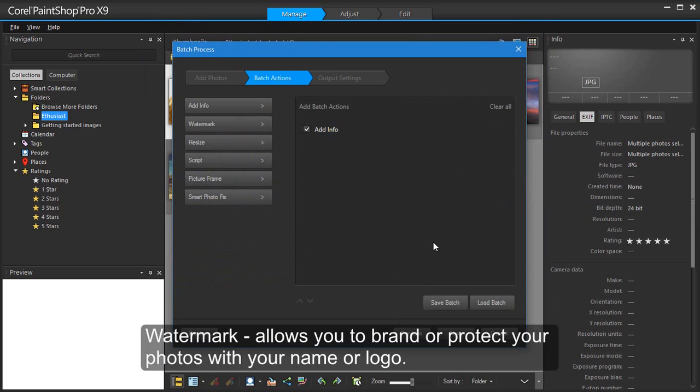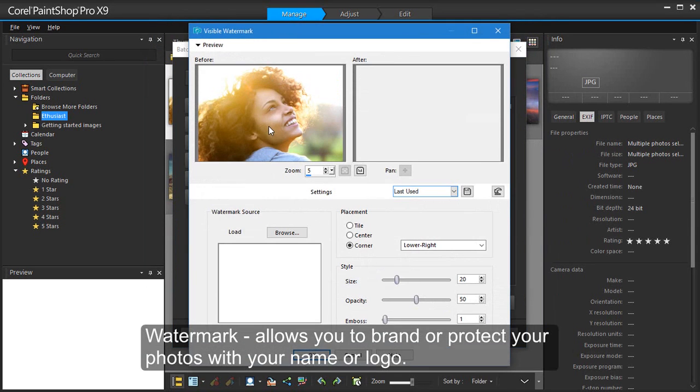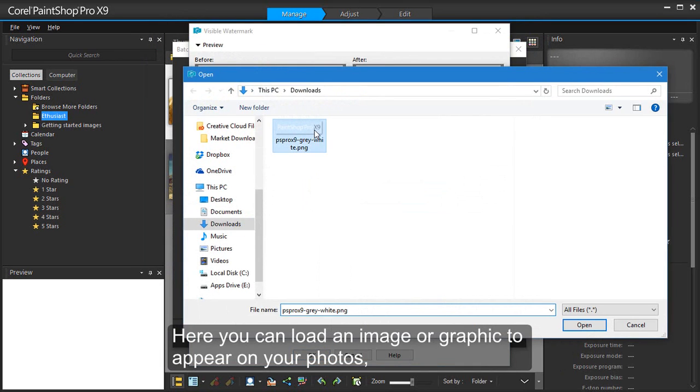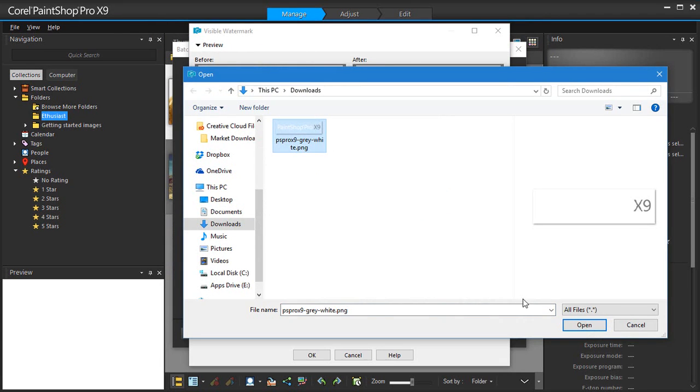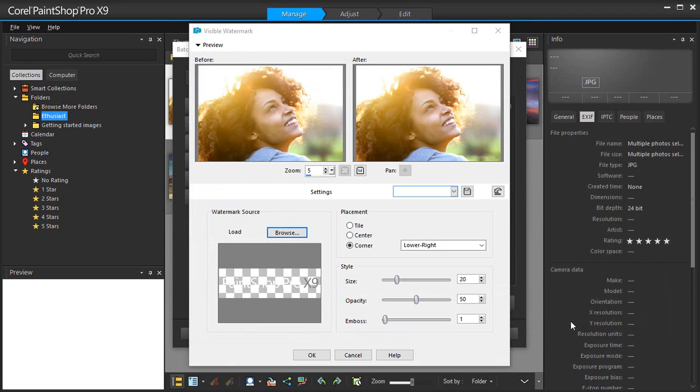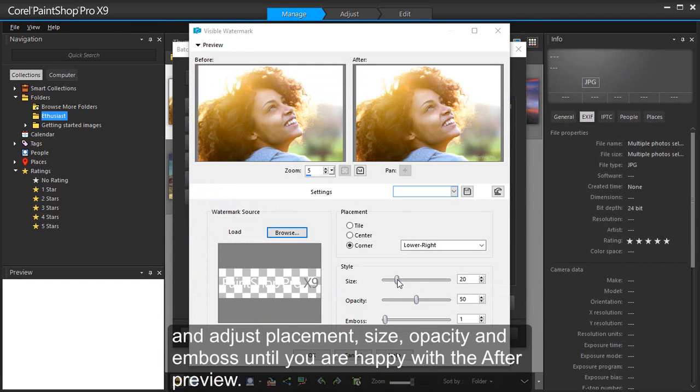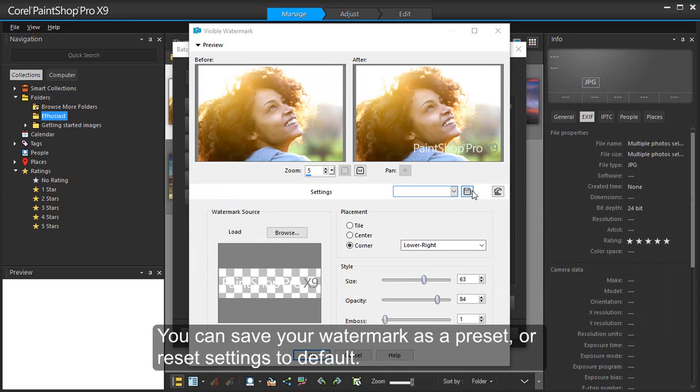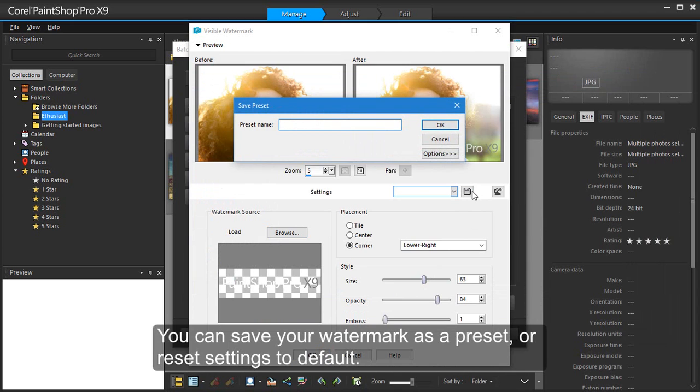Watermark allows you to brand or protect your photos with your name or logo. Here you can load an image or graphic to appear on your photos and adjust placement, size, opacity and emboss until you are happy with the after preview. You can save your watermark as a preset or reset settings to default.